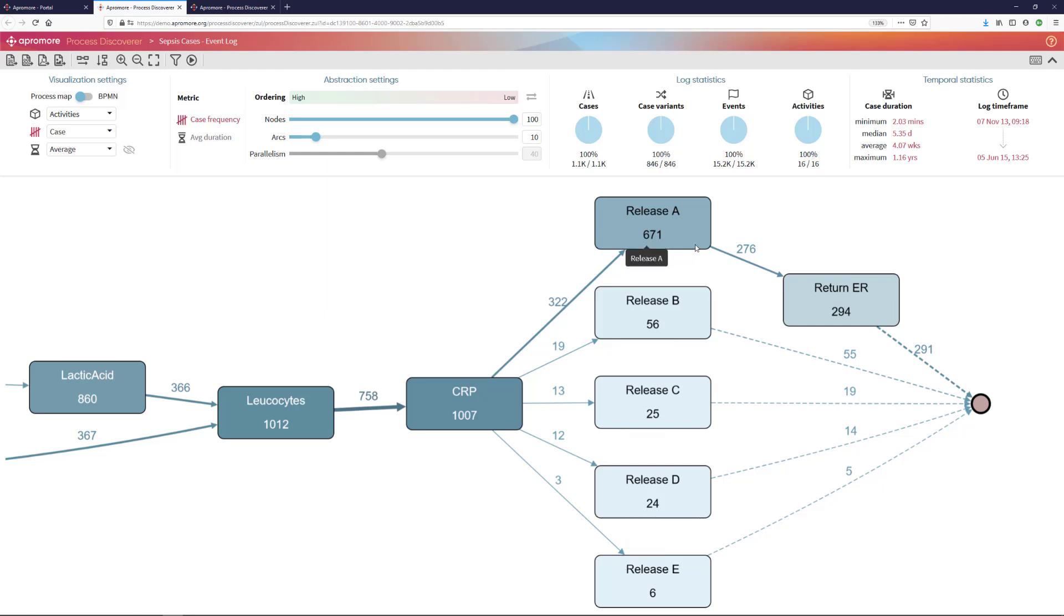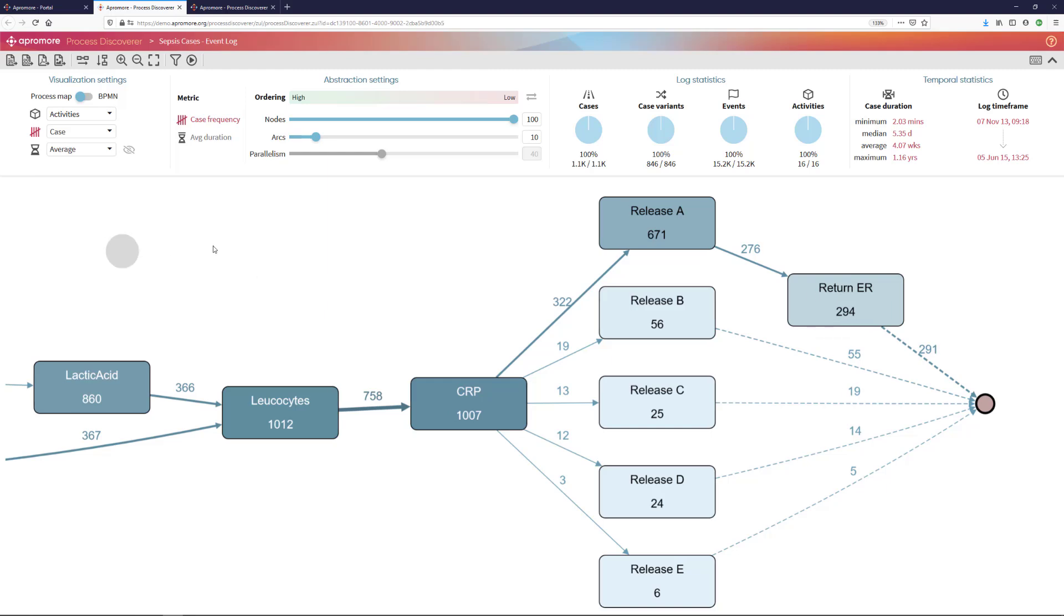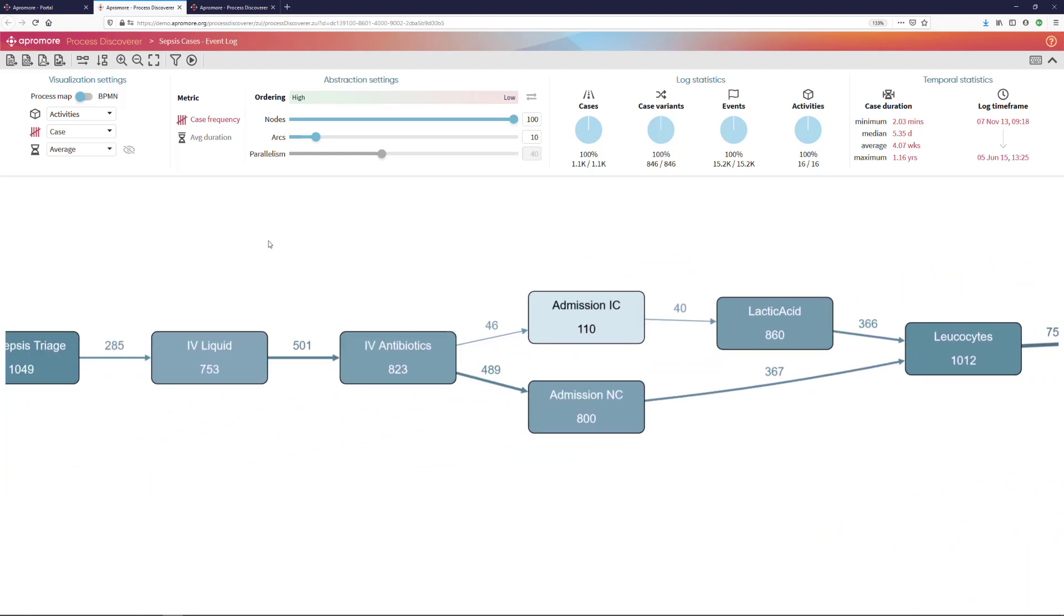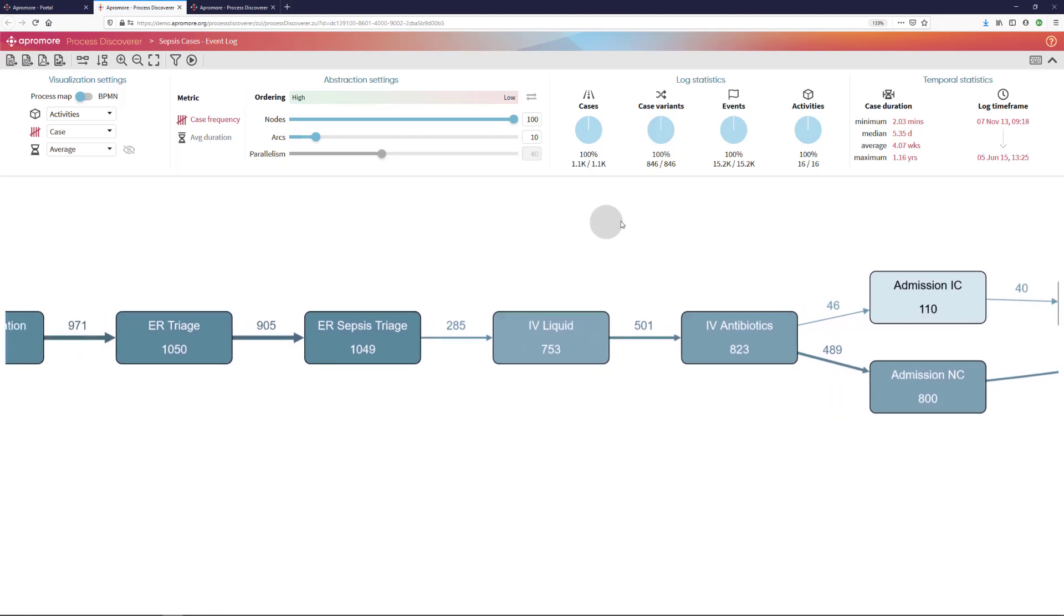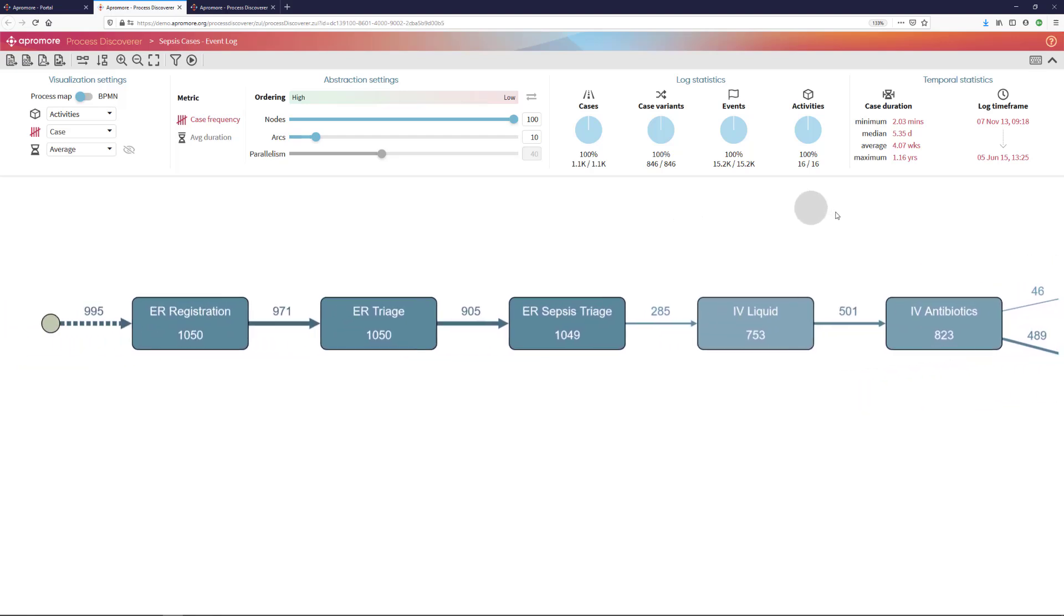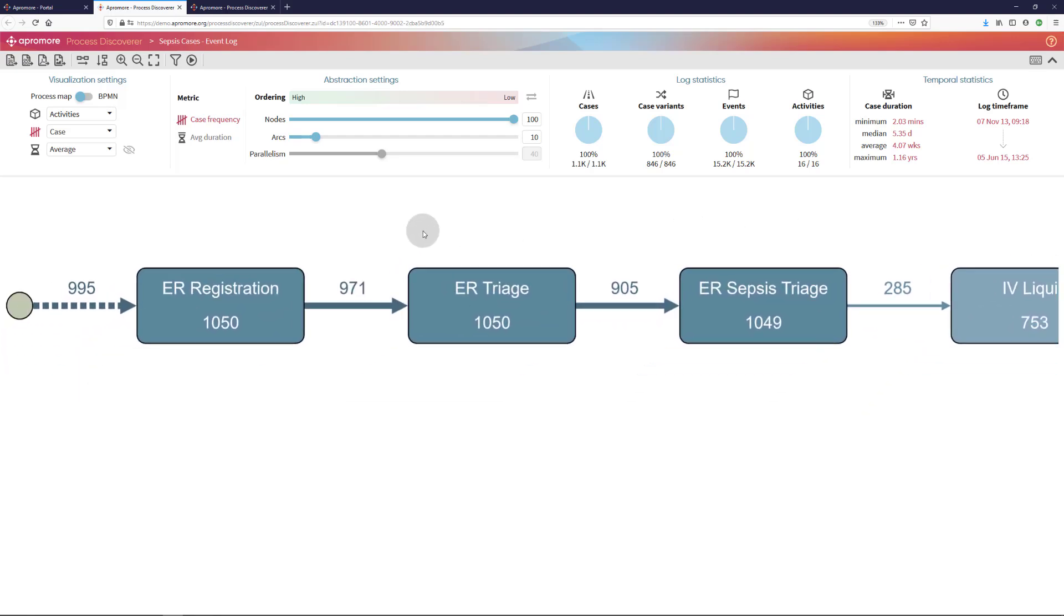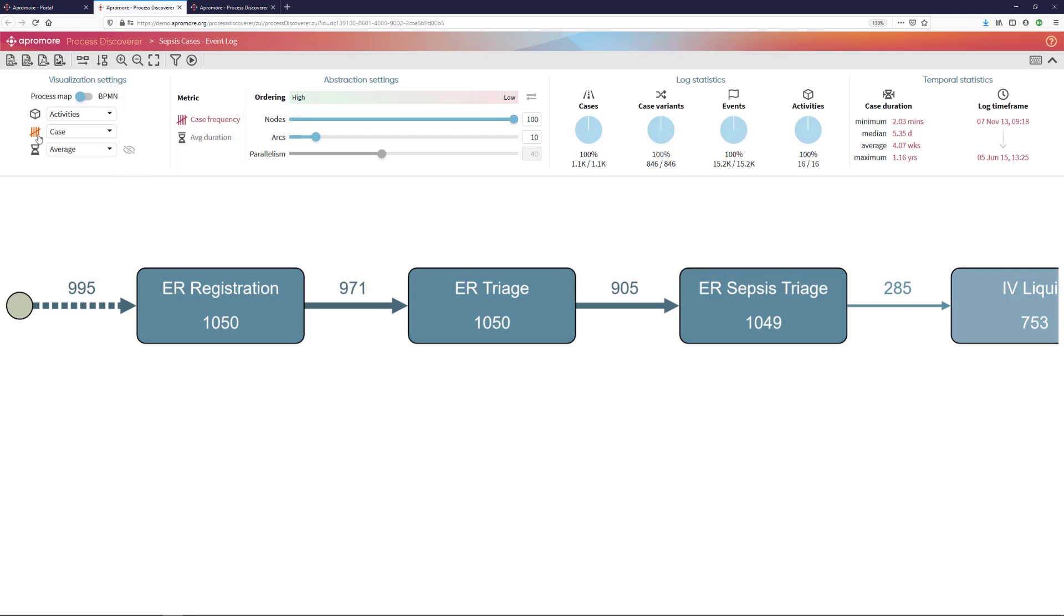And unfortunately, some of them do return to emergency room at a later time. One of the basic rules that we will expect that every case in this process fulfills is that every patient should go once through emergency room registration and once through emergency room triage.